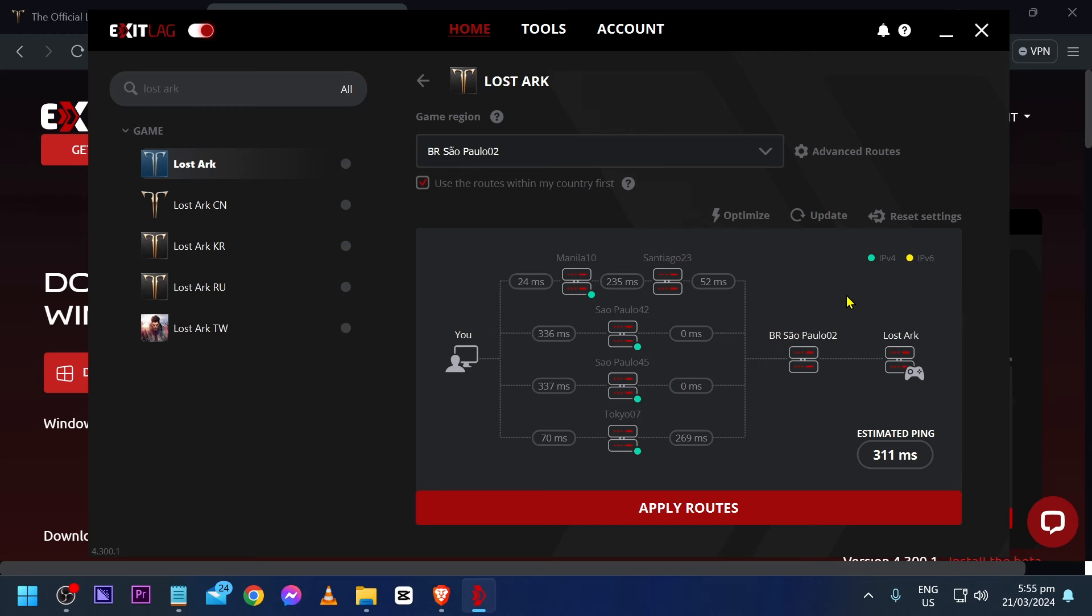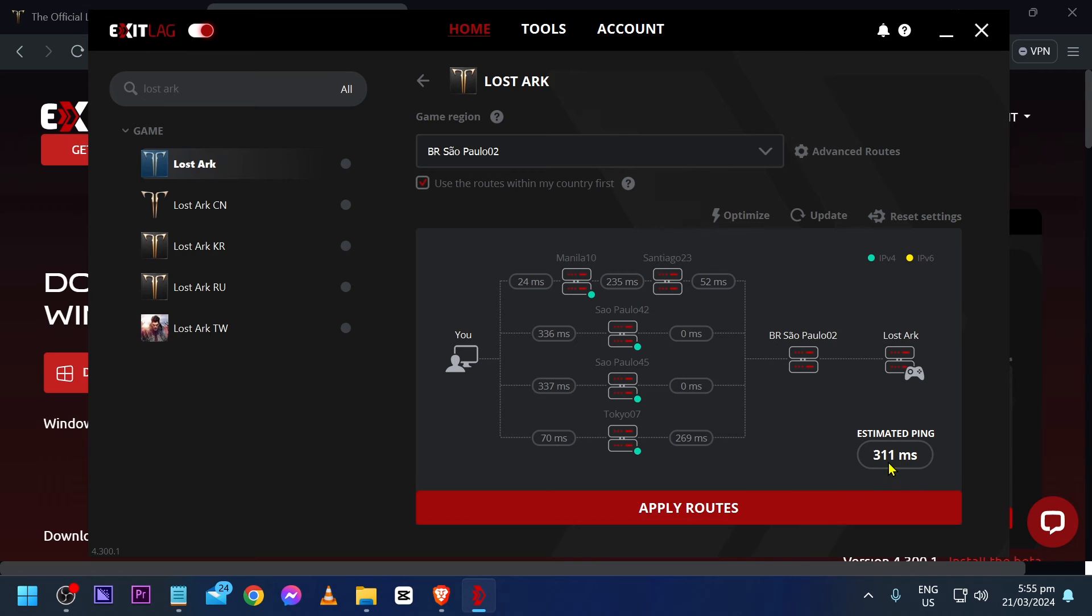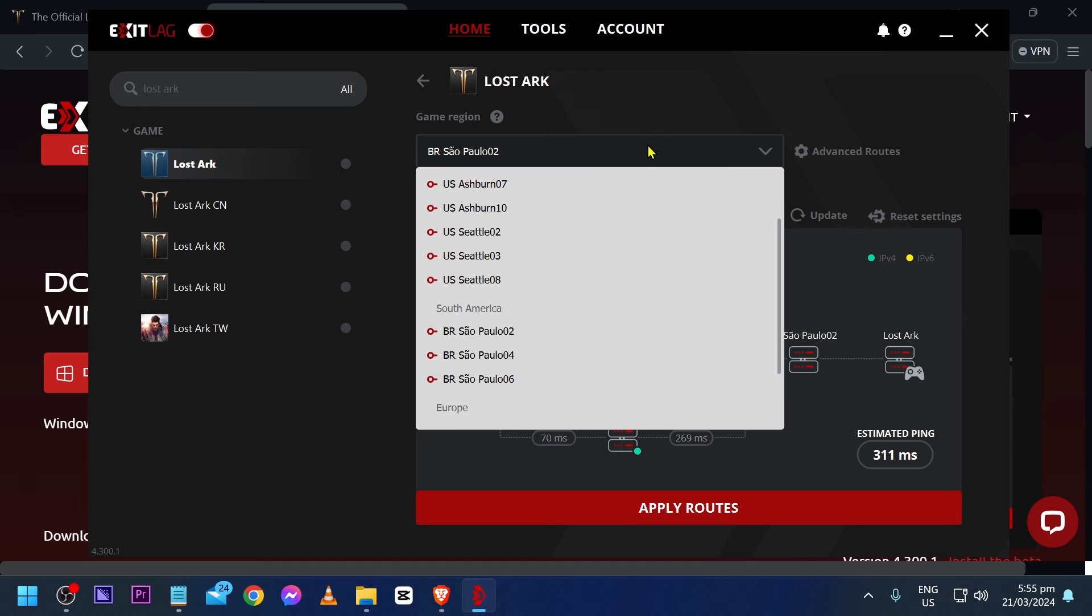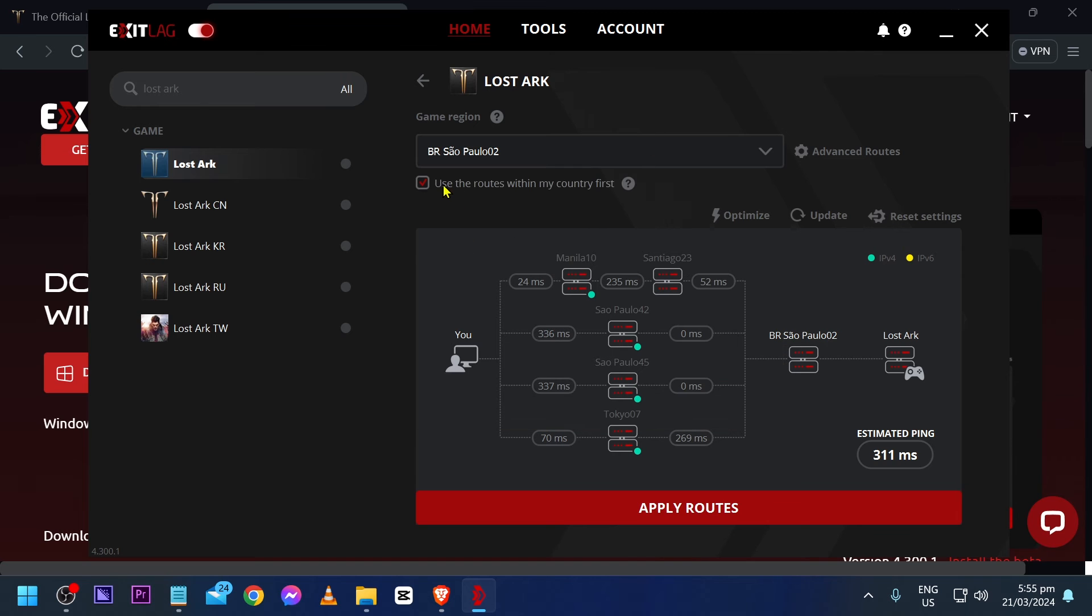From this point forward, what you're going to do is basically hit apply routes. This is something that I'm going to show you. As you can see, there is an estimated ping in here. So, this is the estimate that you're going to get. 311 is not very ideal. So, let's try to disable this one.